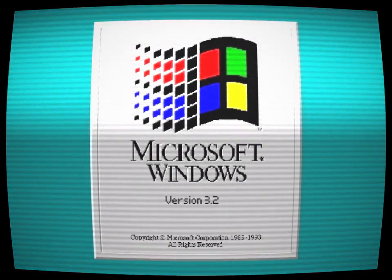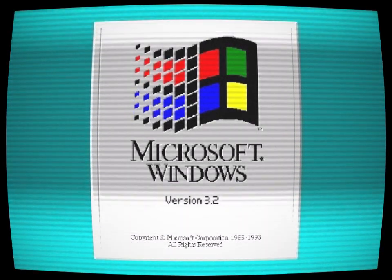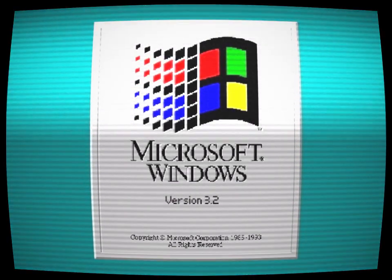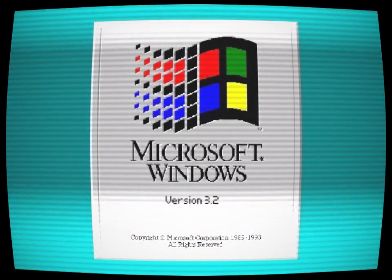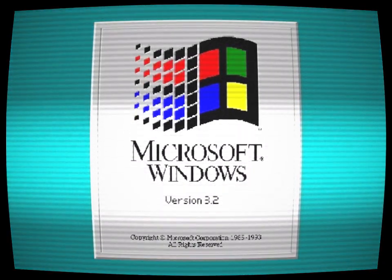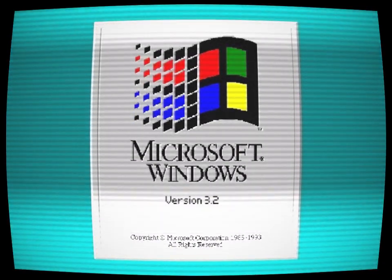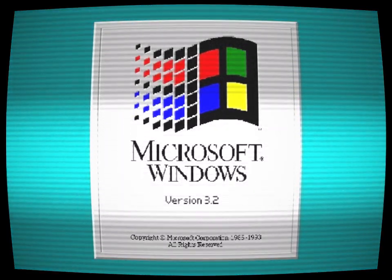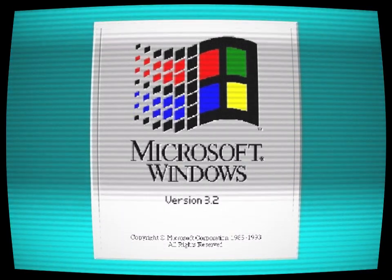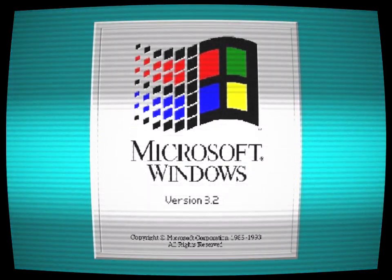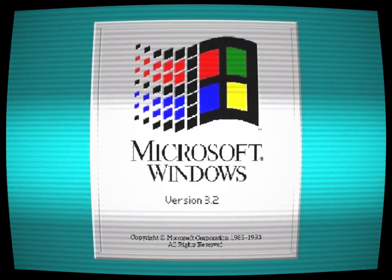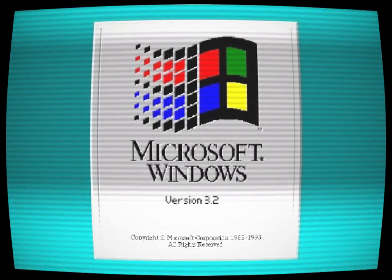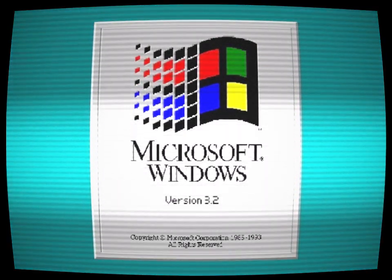Others claimed that Windows 3.2 was a trap, that it was being used by a malicious entity to lure unsuspecting users into its clutches. Whatever the truth of the matter, one thing was clear: Windows 3.2 was not to be trifled with. Those who went looking for it did so at their own risk, and those who found it were never the same again.